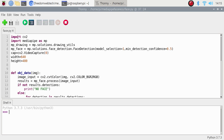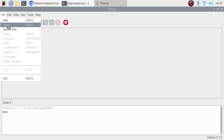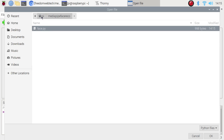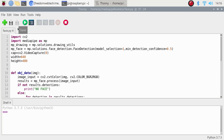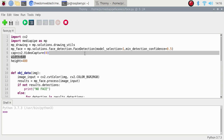Open the Thonny IDE, go to File, click Open, navigate inside the repository — pi mediapipe_face_record — and open face.py. The script starts with: import cv2, import mediapipe as mp. Then mp_drawing equals mp.solutions.draw_utils, which we are going to use for drawing purposes. Then mp_face equals mp.solutions.face_detection — FaceDetection with model_selection=1 and min_detection_confidence=0.5.